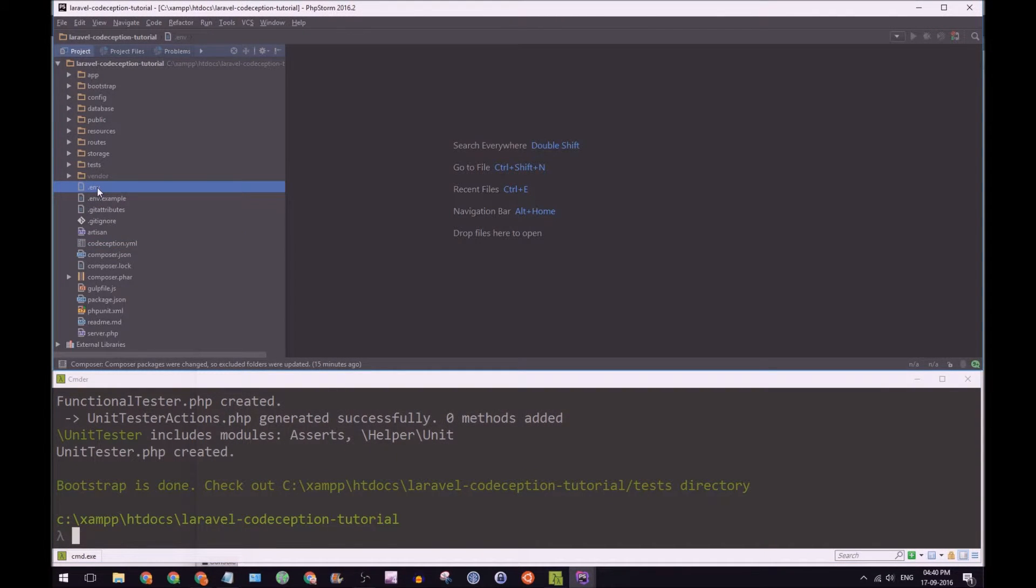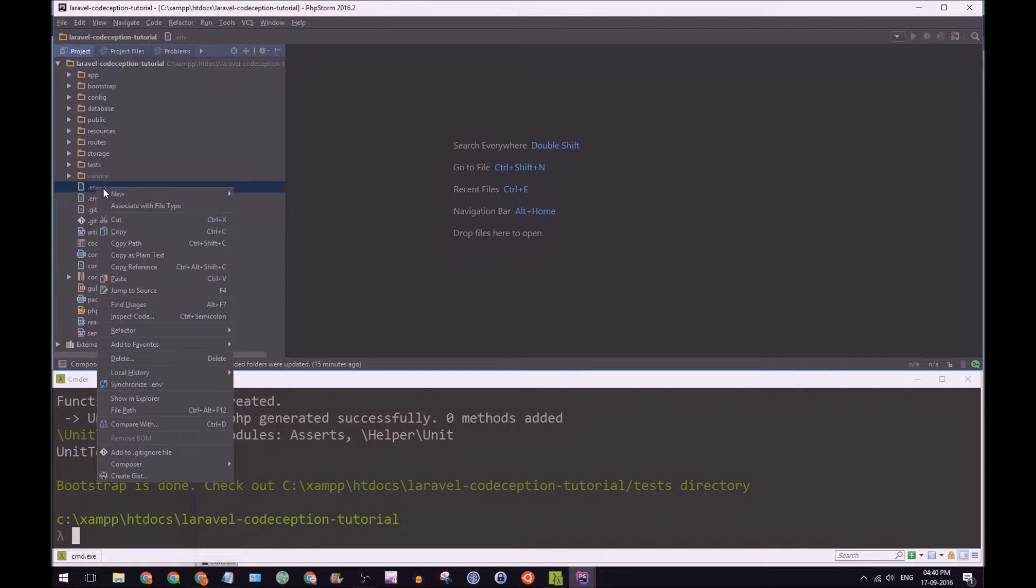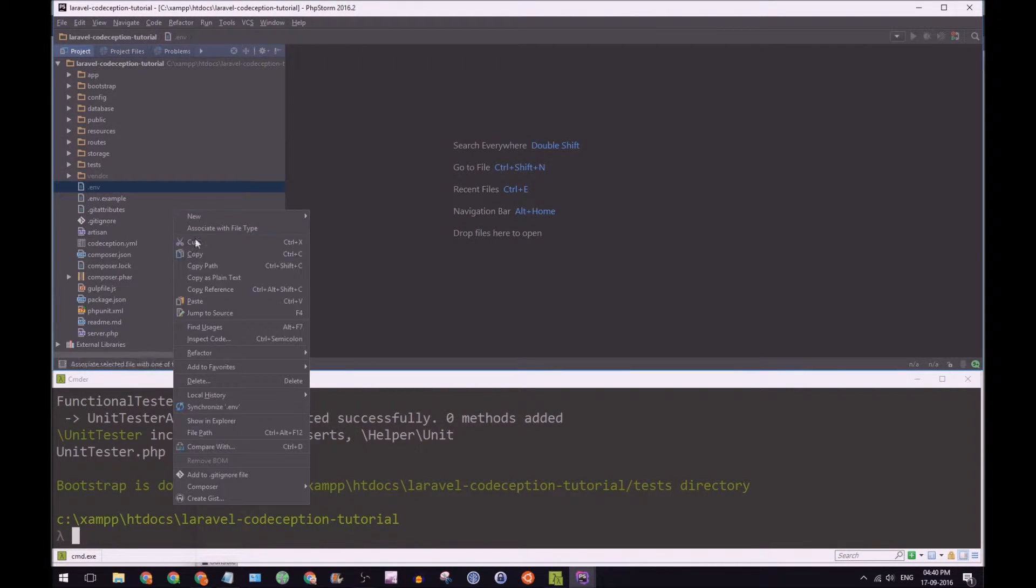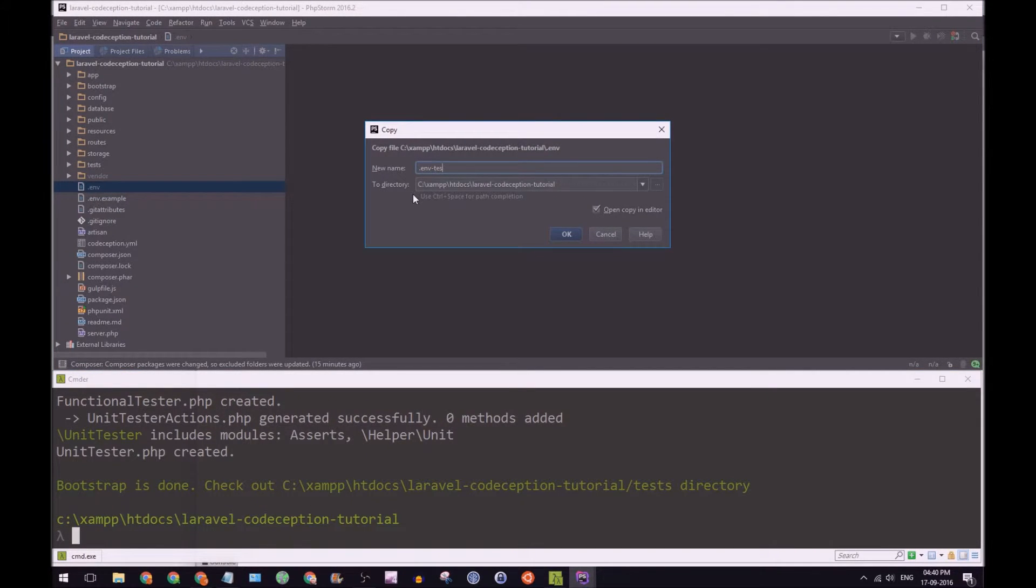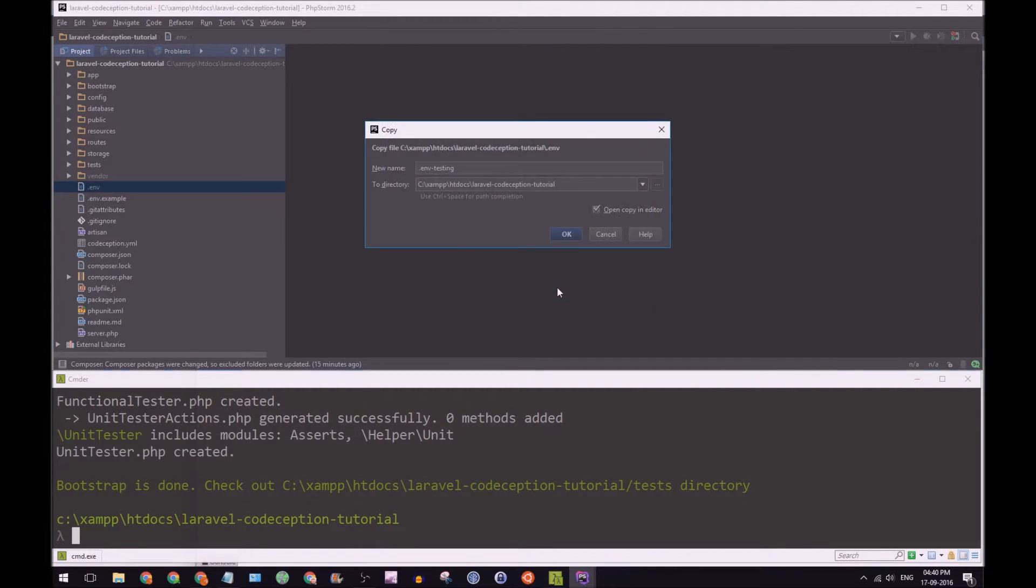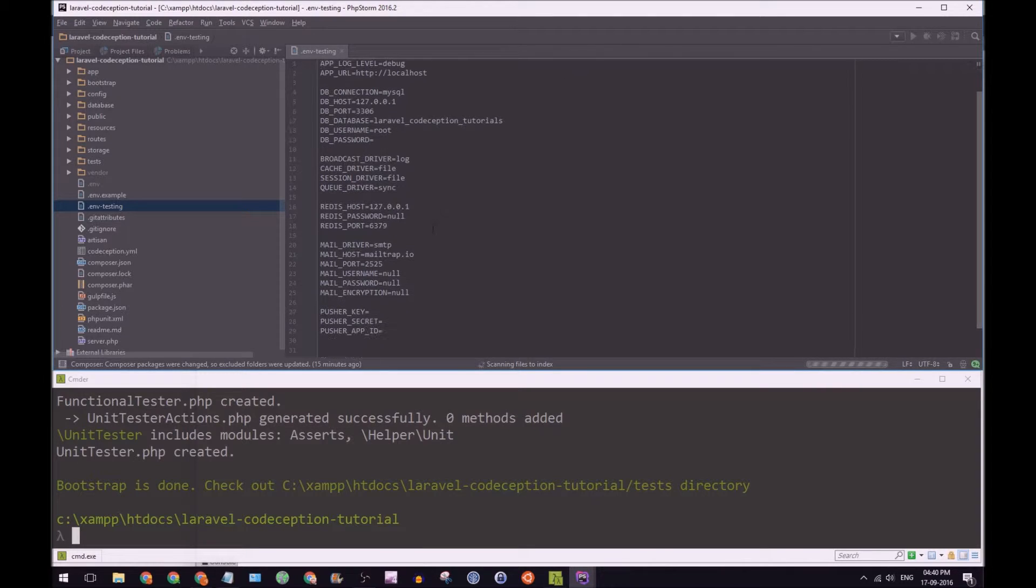And what we need to do is instead of using our normal environment file, we're going to copy that. And we're going to paste it back here. And we're going to call that env-testing.